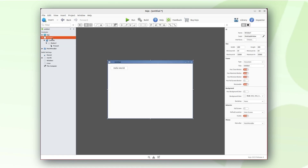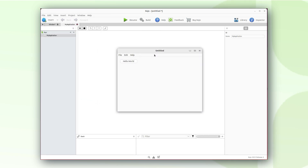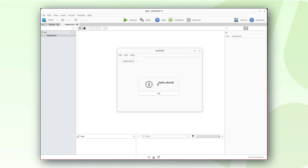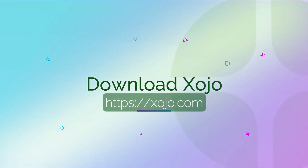Head back to the visual layout editor and let's press the run button to start and debug our application. Our great application works as expected. Thanks for watching.